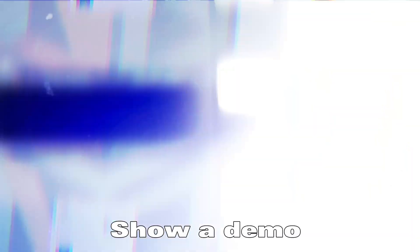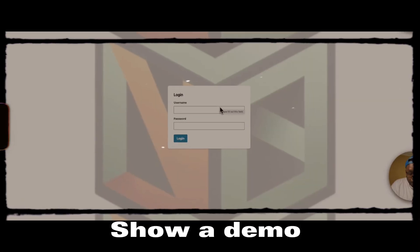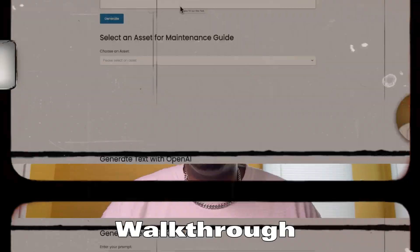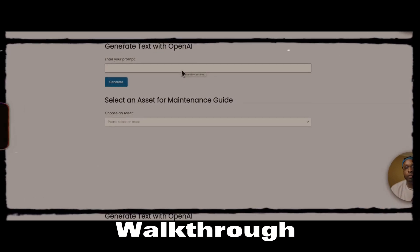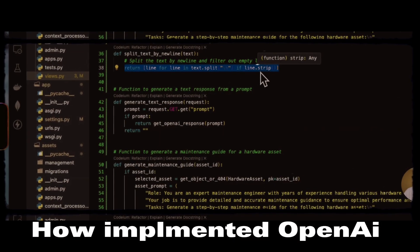We're going to do a demo of the actual program, go through a walkthrough, and I'm going to show you how I implemented OpenAI into the mix and show the functionality within my actual program.